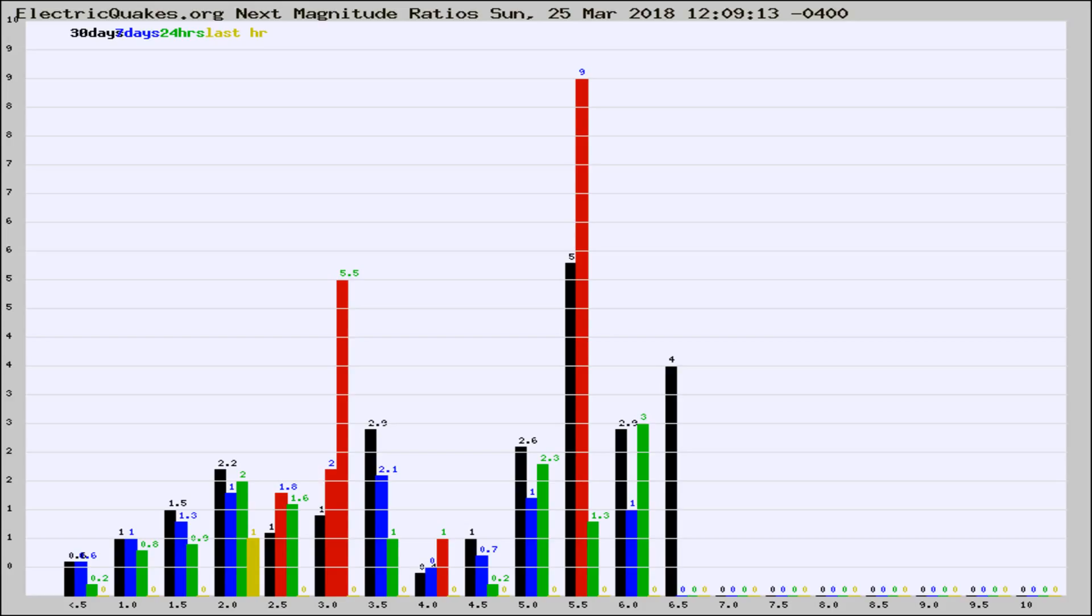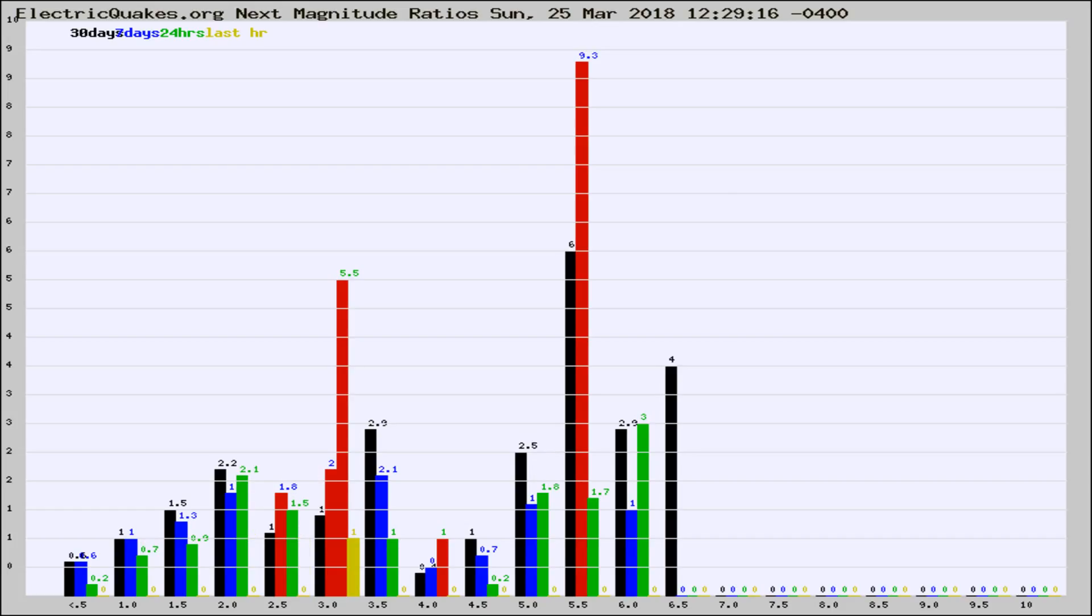Now you're seeing the next magnitude ratios, which is a graph of the ratio of, say, magnitude 2 to the number of magnitude 3s, which should stay consistent for any given area. If it changes between